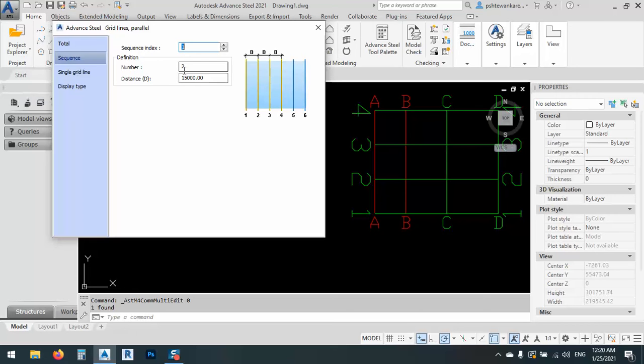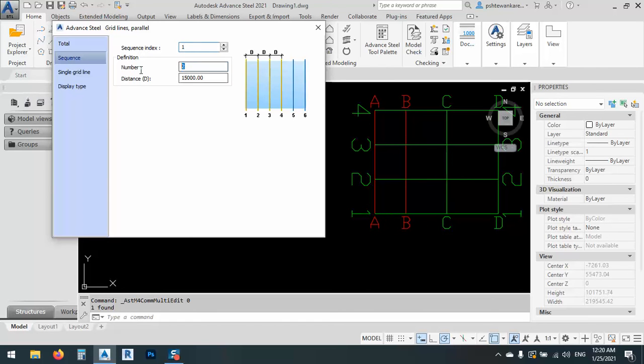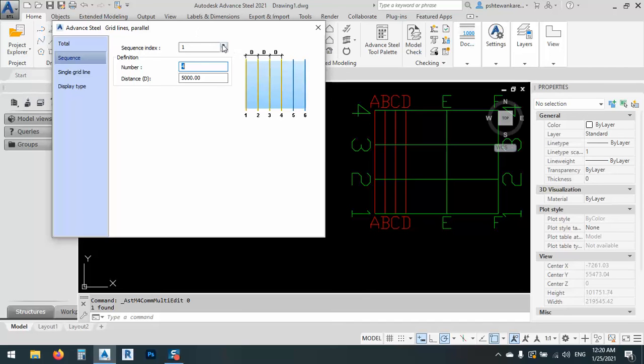As you see here, between AB, which is sequence number one, we have only two, but when we have or let me try to add another two columns, I will say four.